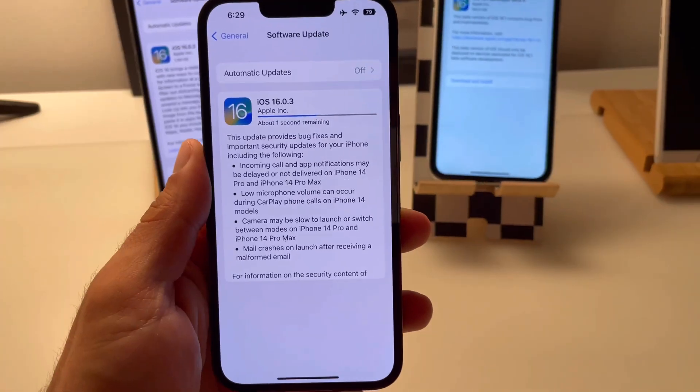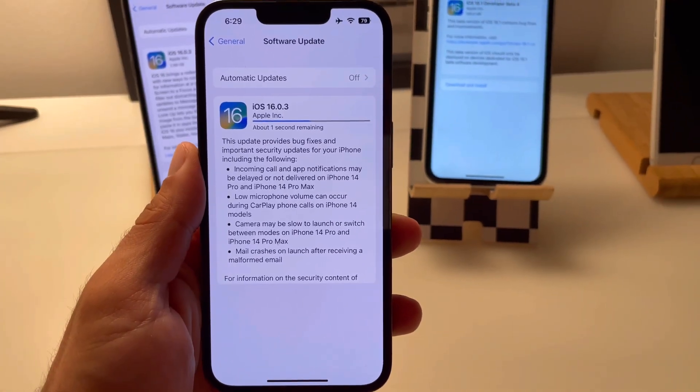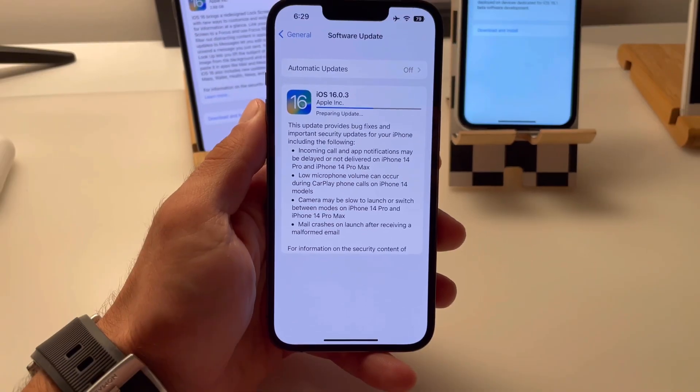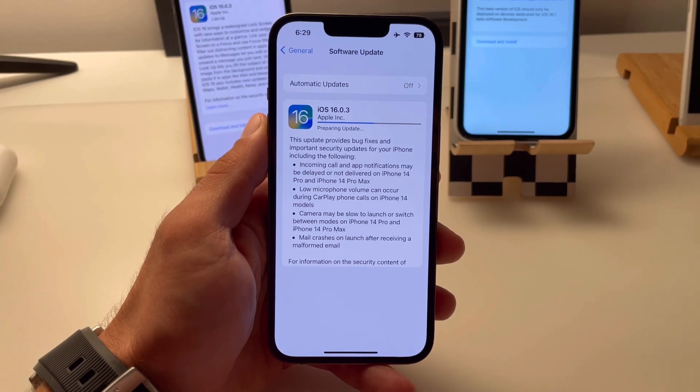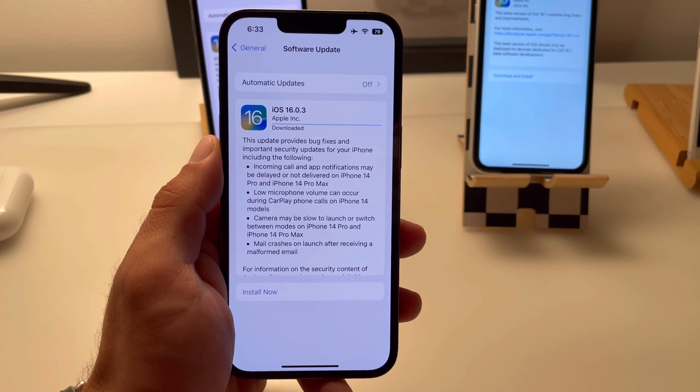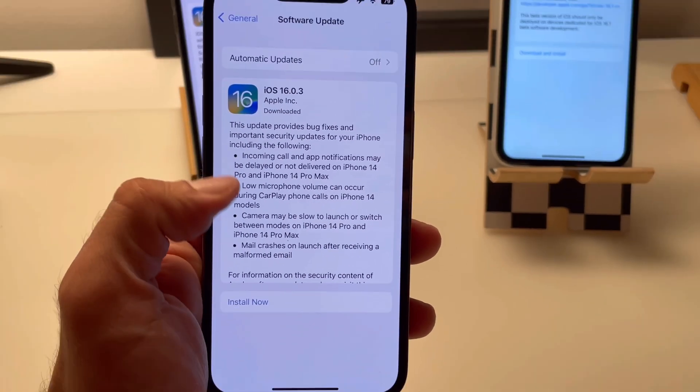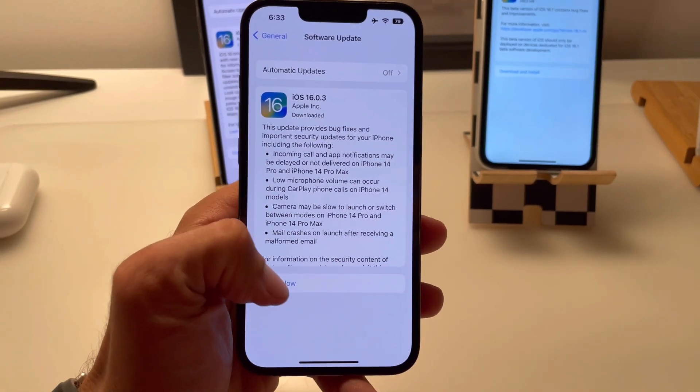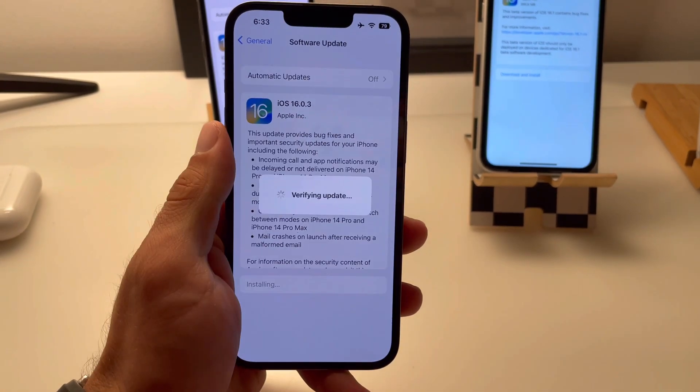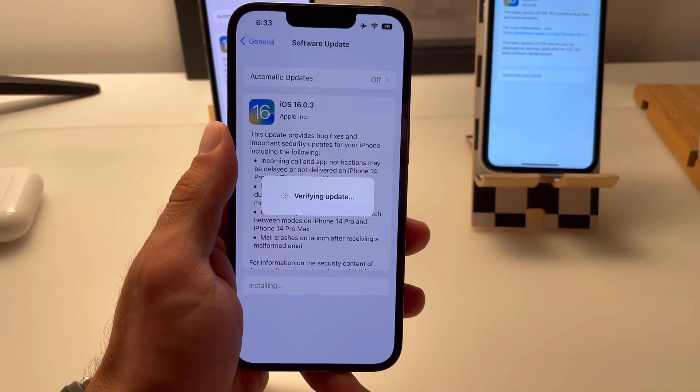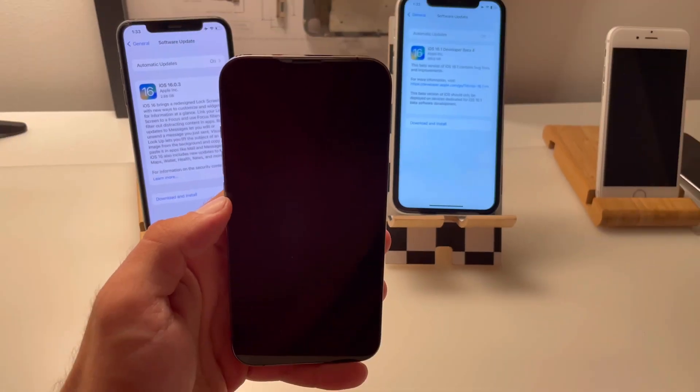Okay, getting back to our software update. It's preparing iPhone. The download has completed. I'm tapping install now.